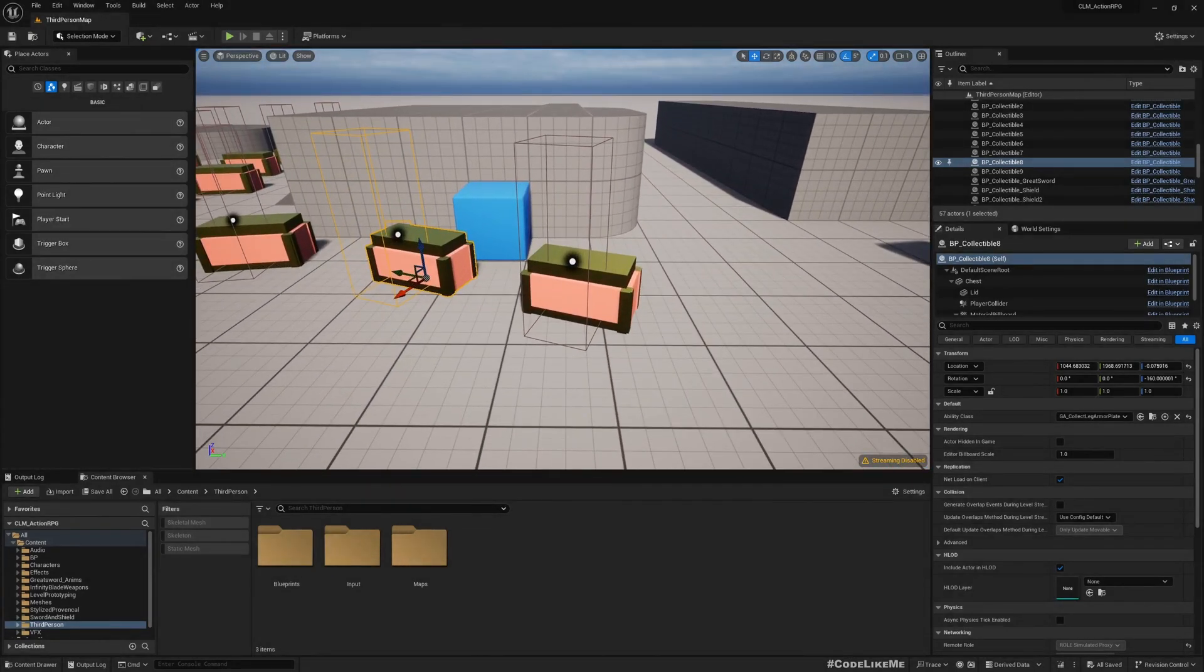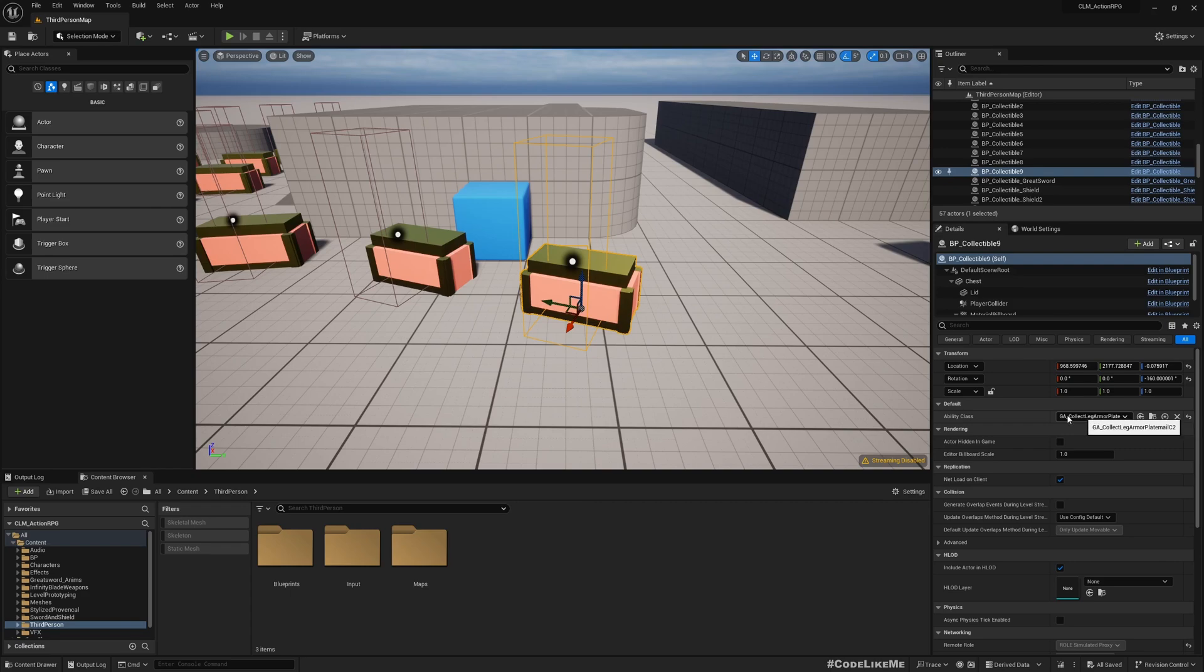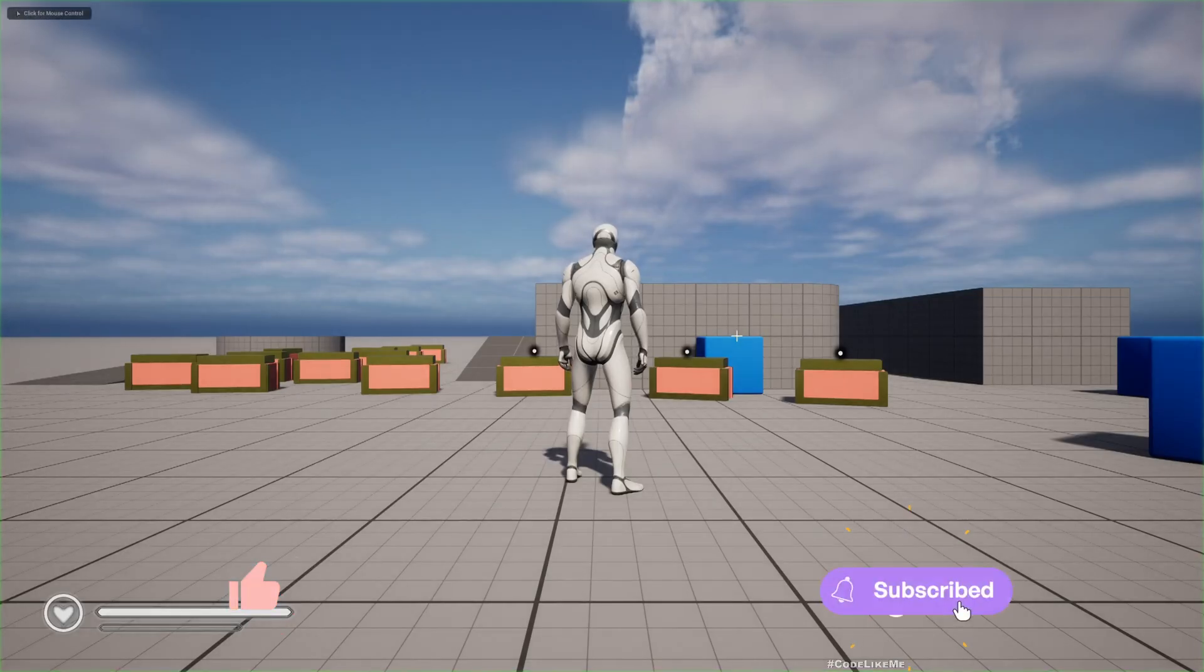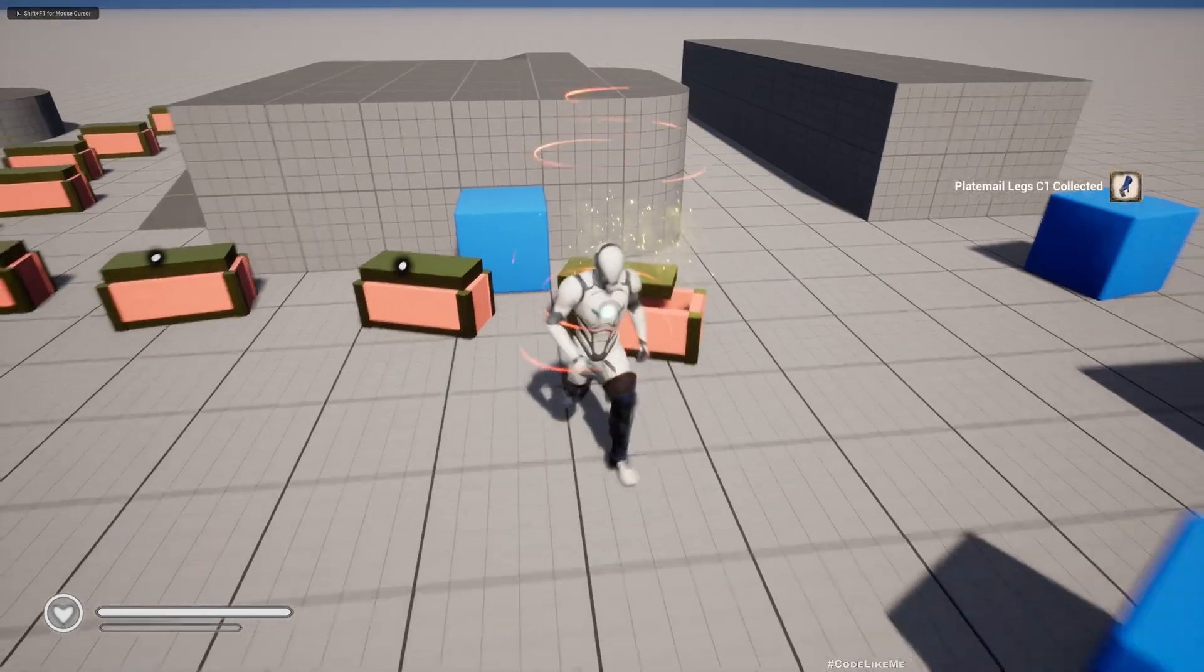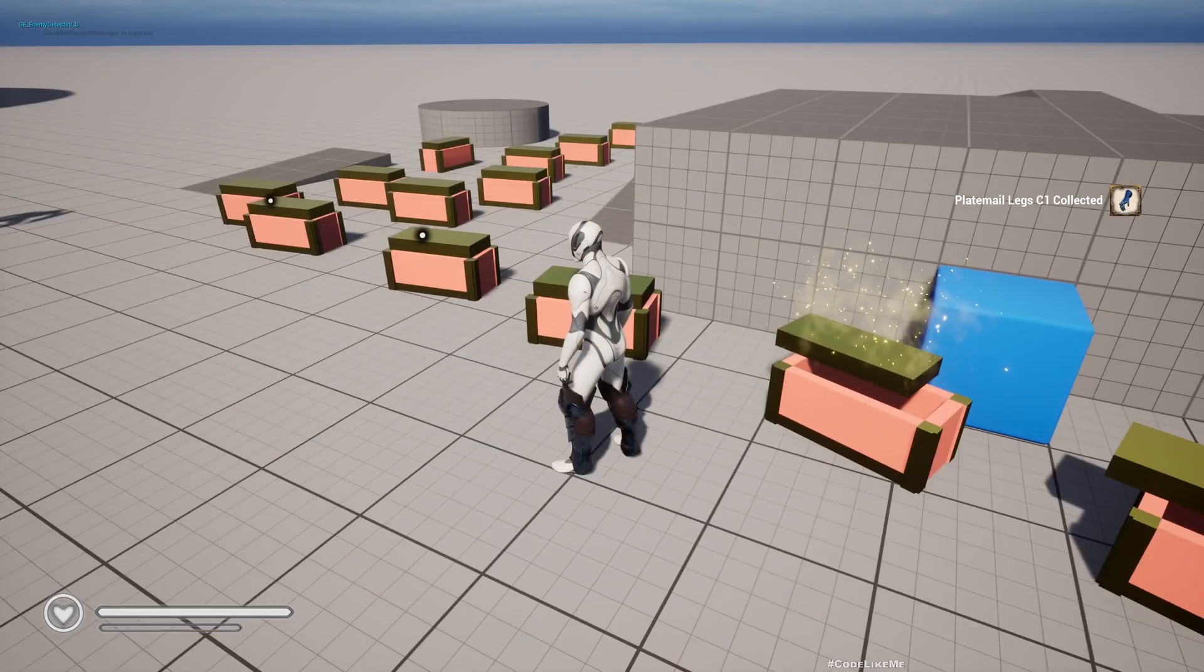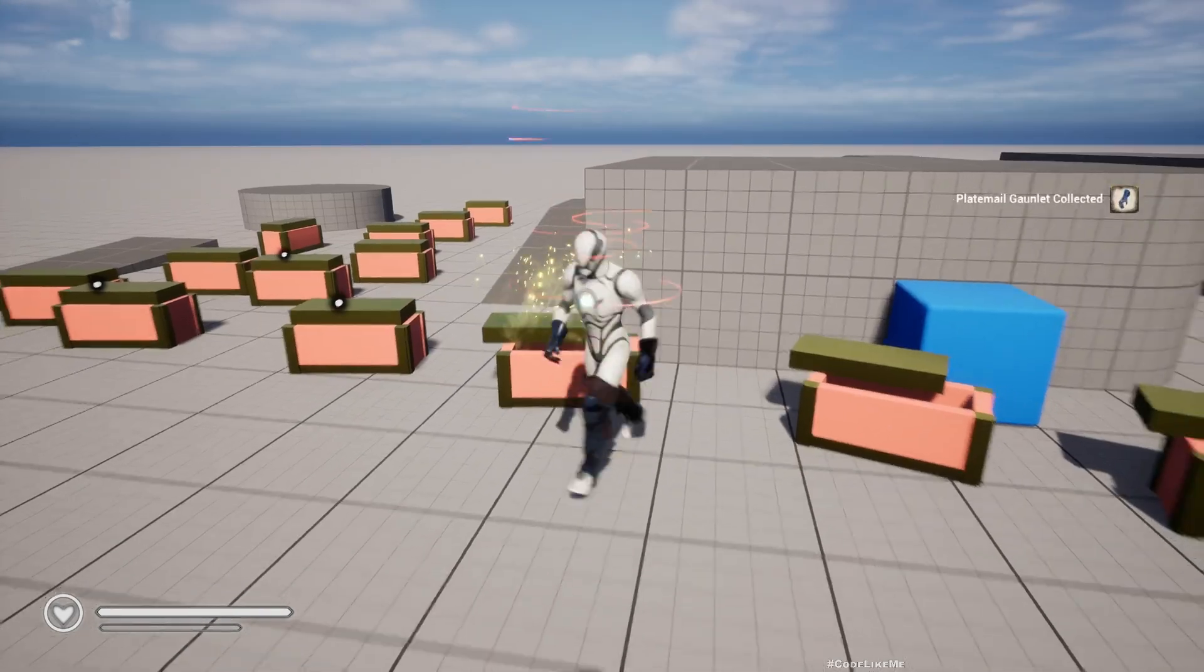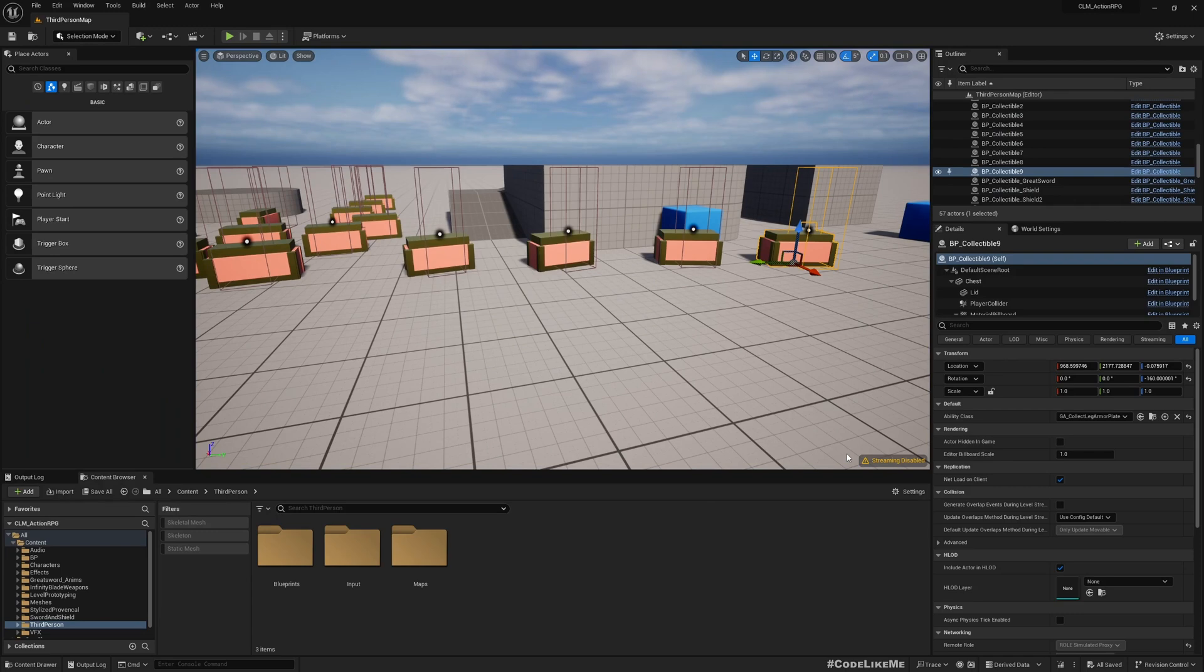Okay, so right now what we have here is in these chests - it contains only one item. Here you can see ability class, this contains the armor plate mail armor. So I can collect it like this, but each chest can contain only one item. Now what I want to do is instead of having only one item, I want the chest to contain multiple items.